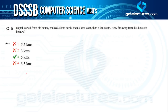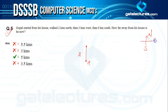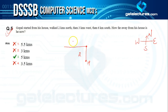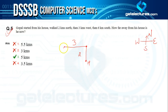Question five is a direction question. Gopal started from his house and walked two kilometres north, then three kilometres towards west, reaching point A. We need to find the straight-line distance from his house H to point A. This forms a right-angle triangle with one leg of three kilometres and the other needing calculation.